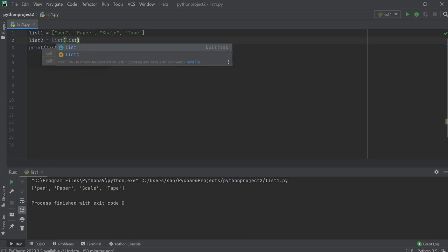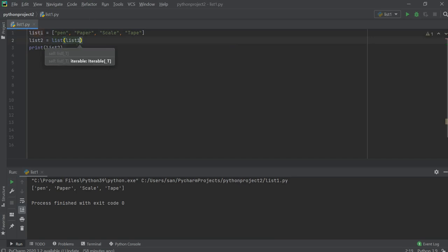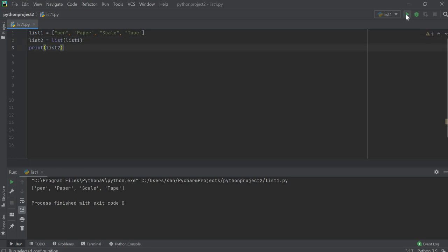Now let's check this again. The values are copied into list2. So these are the two ways we can copy the values of a particular list into another list.